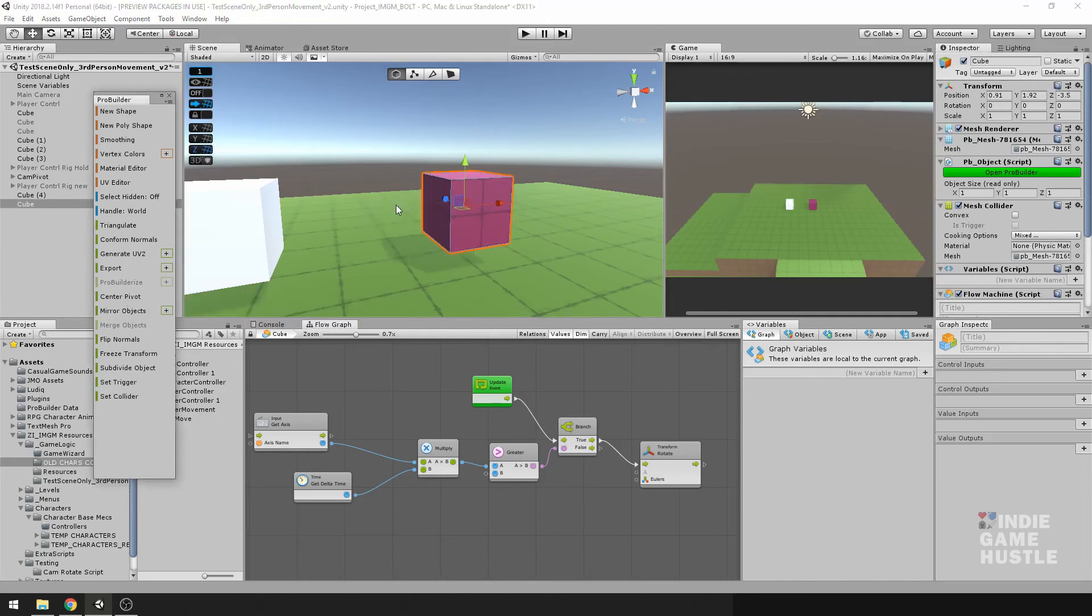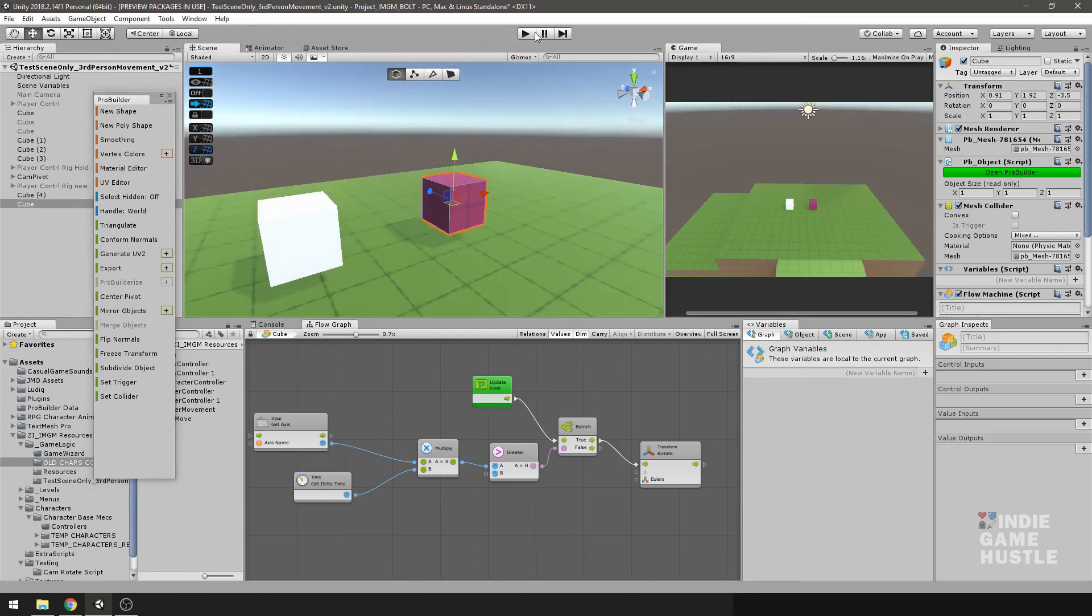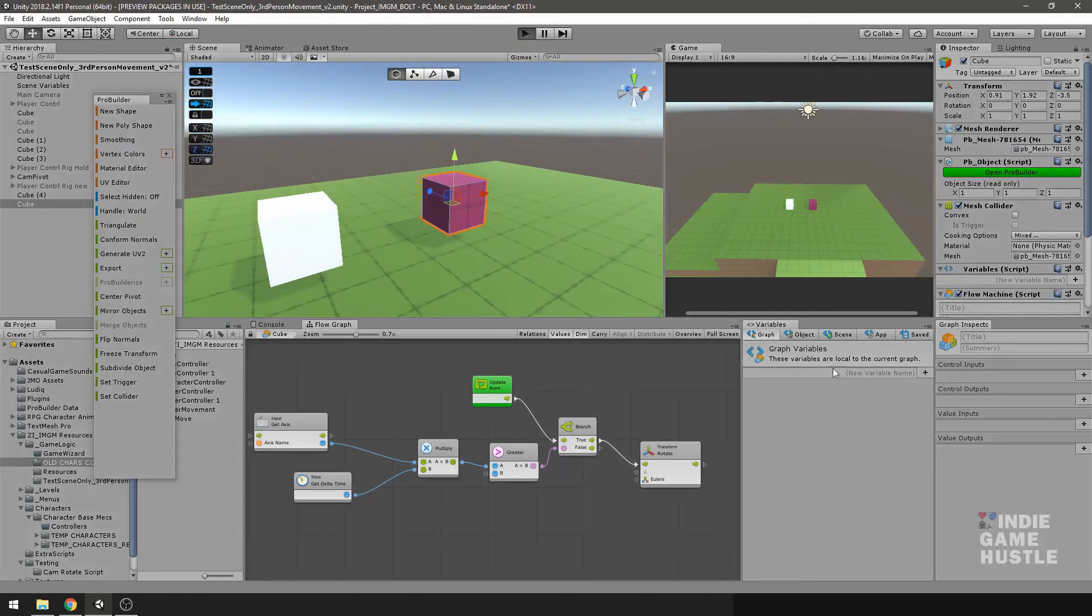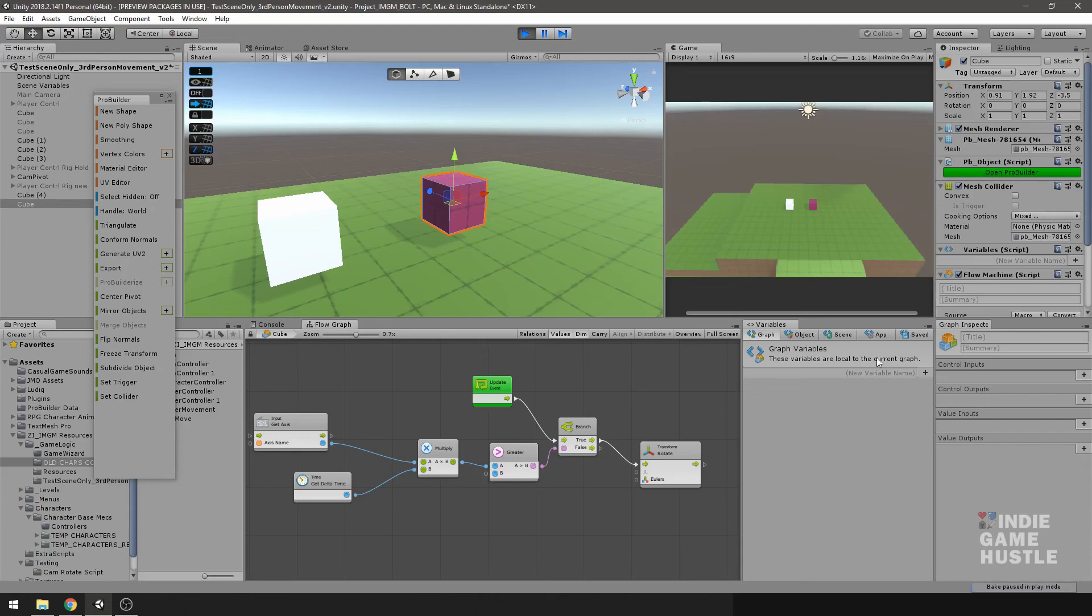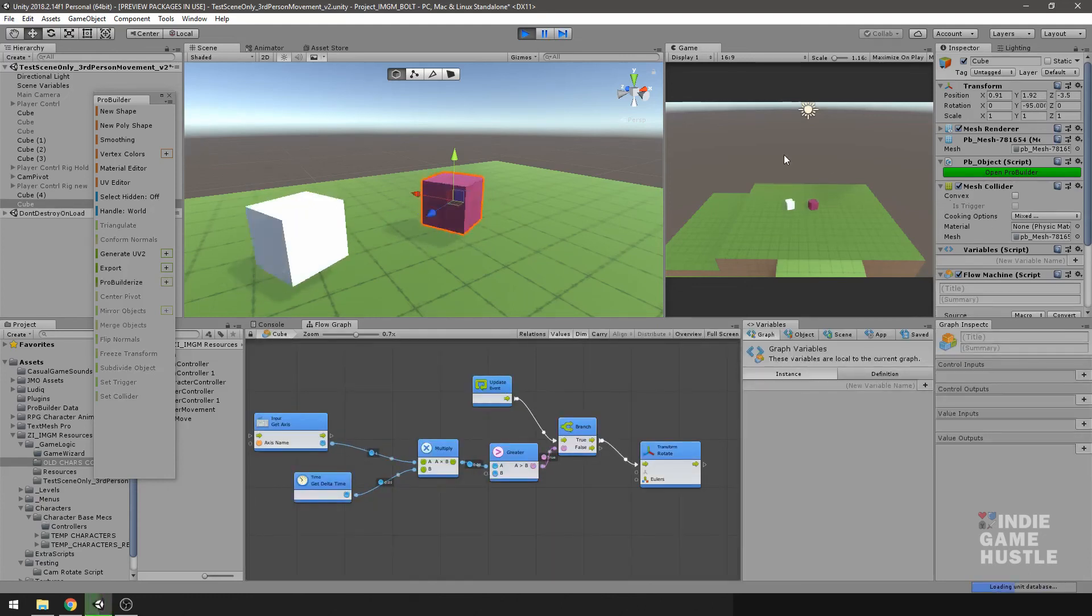So now that the pivot is centered, I'm going to hit play. I'm going to go ahead and hit the arrow key. And now we're rotating in the same way.